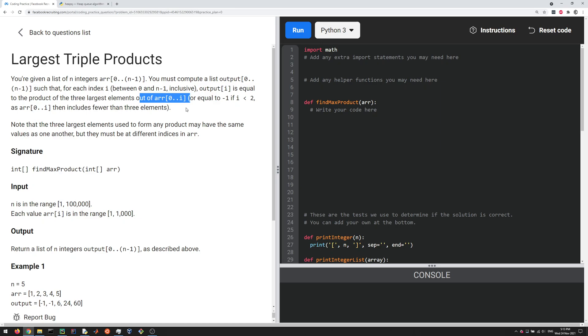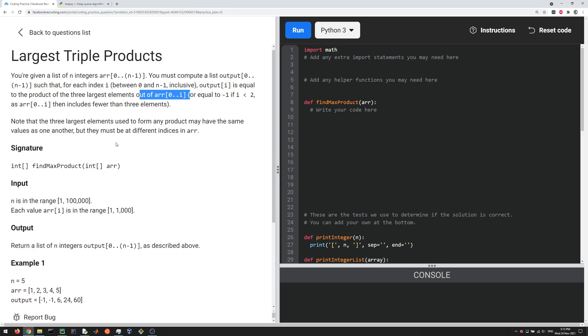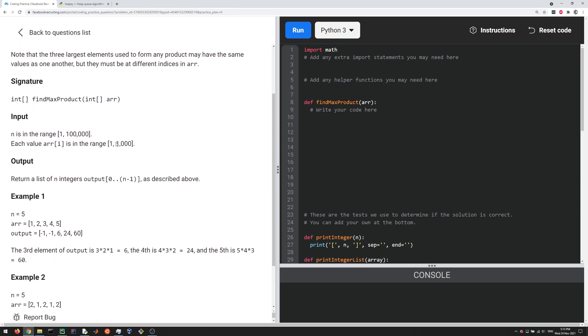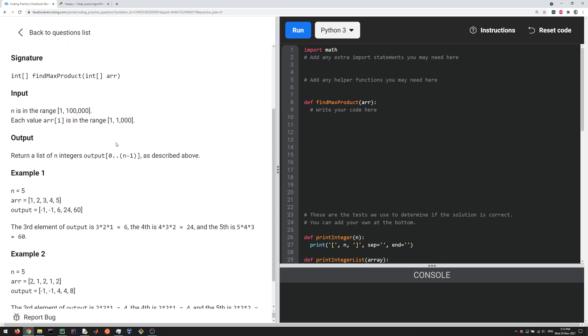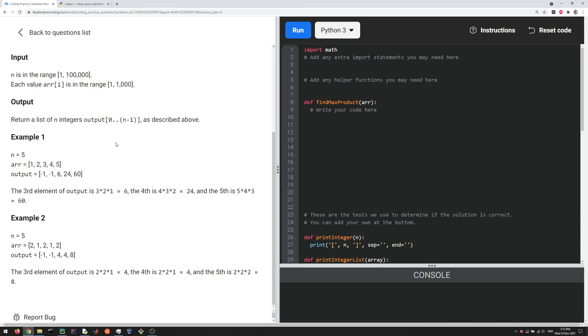Basically you want to keep track of a running list of the product of the three largest elements that you see. If you imagine looping over the list and always keeping track of the three largest elements that you've seen and multiply those, that's what they want you to output.